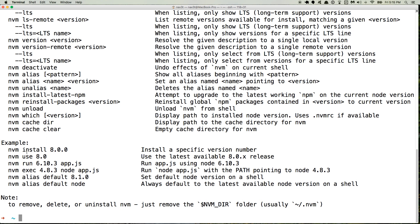So the important ones we're going to use once we get nvm installed is nvm install and then the version number of Node that you want to use, which will actually use that version by default. Or if you're switching back and forth, you can use nvm use to switch to a different version. And then the other important one is setting a default alias. That way your shell remembers which version you're wanting to use.